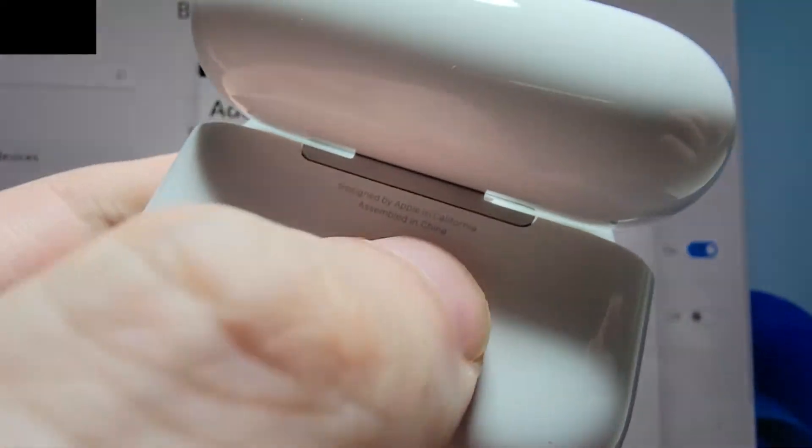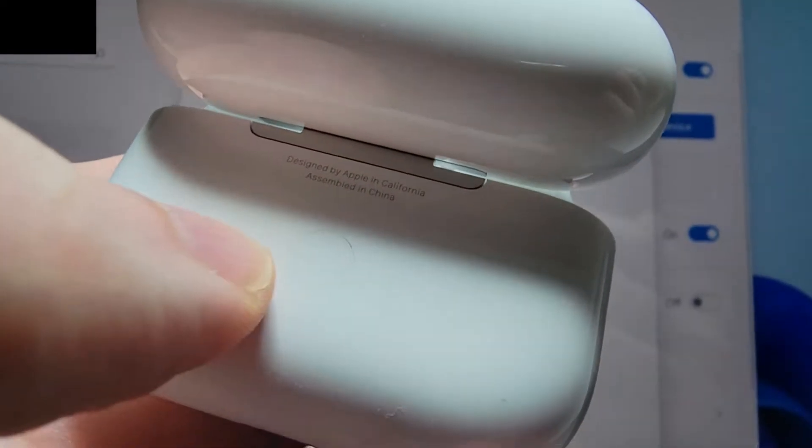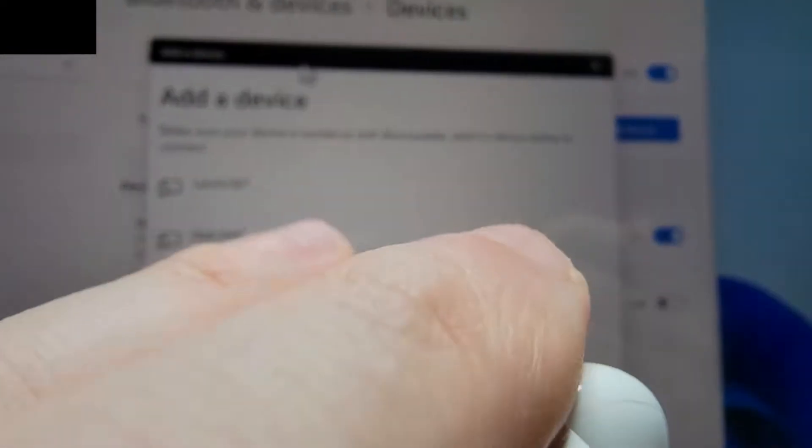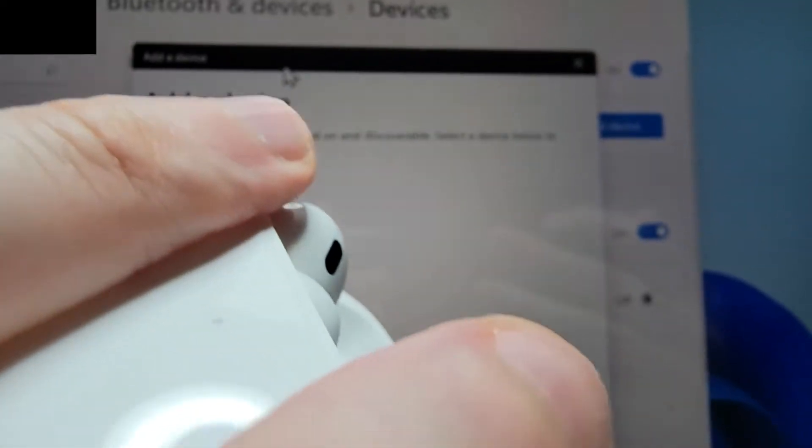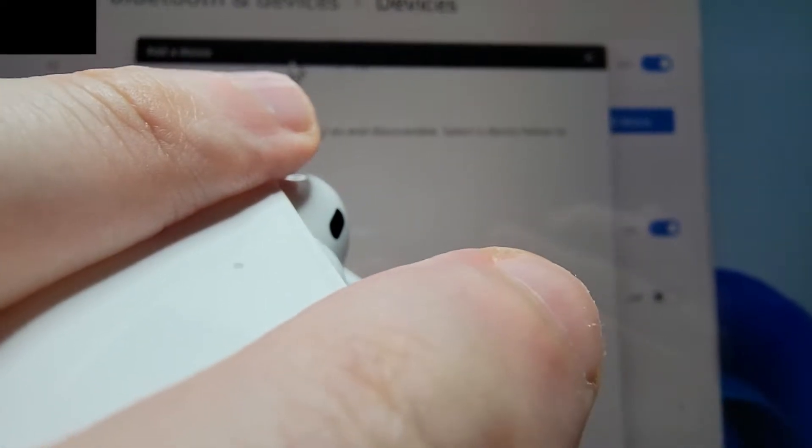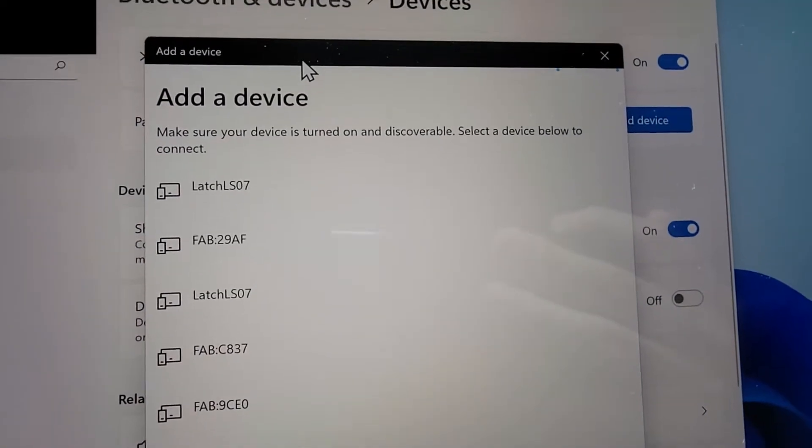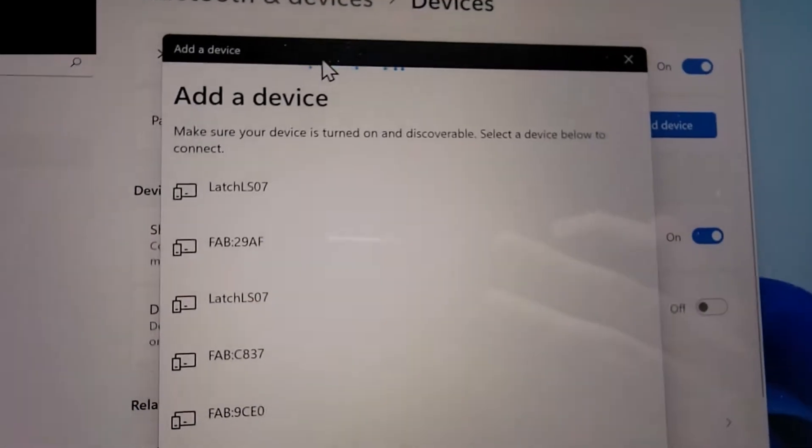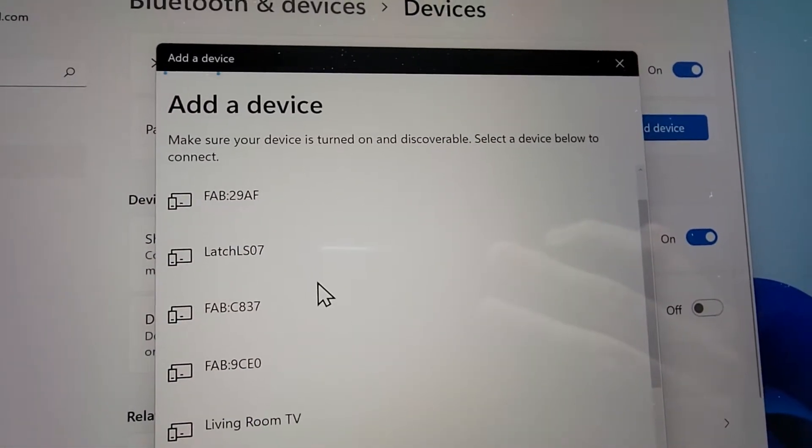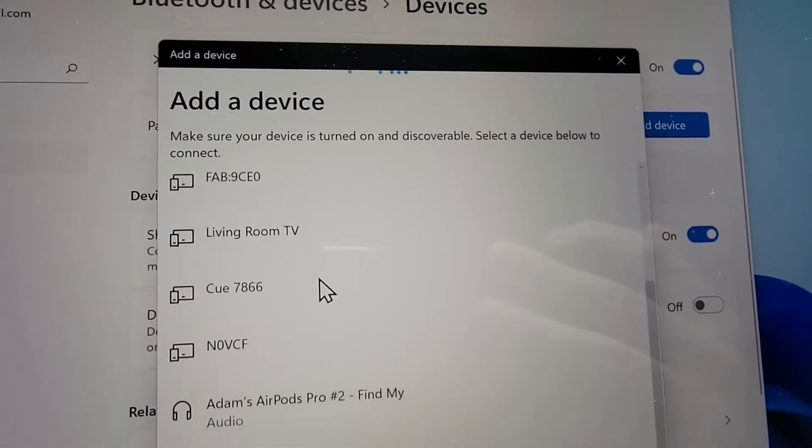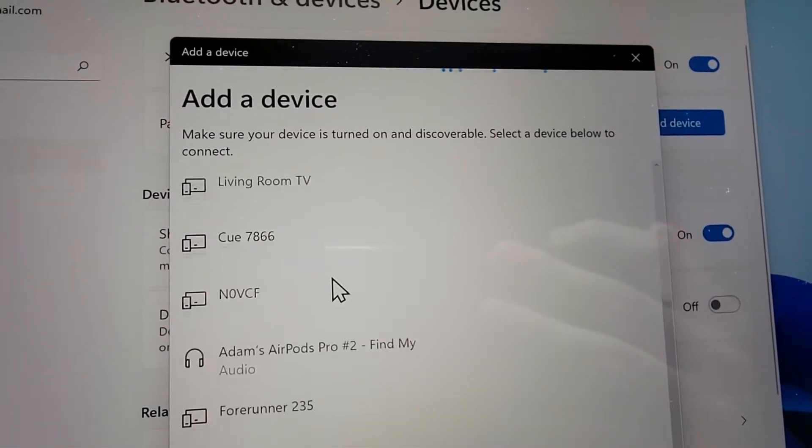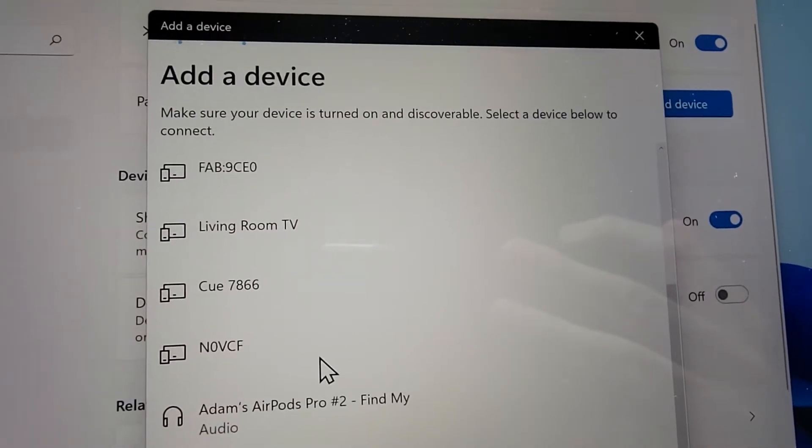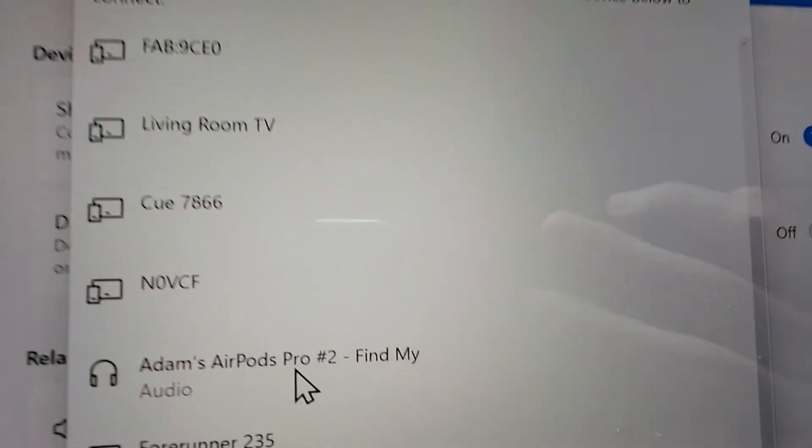So once again, if that happens, just hold down the button. Alright, so it's flashing. If you need to, you can try scrolling down. Yep, so for me, it's right here.